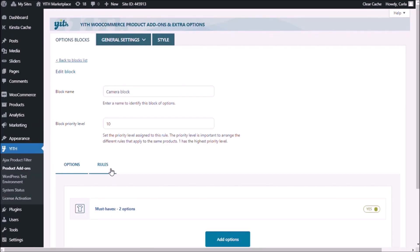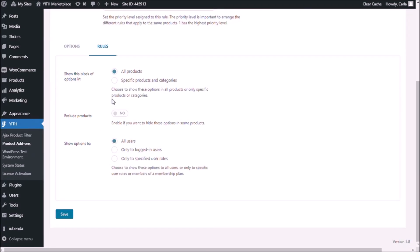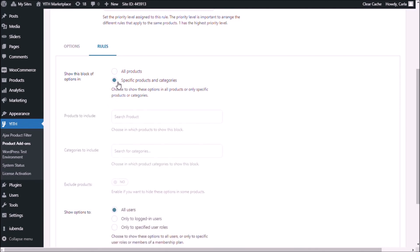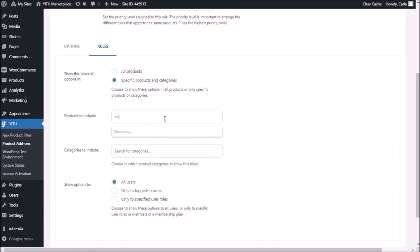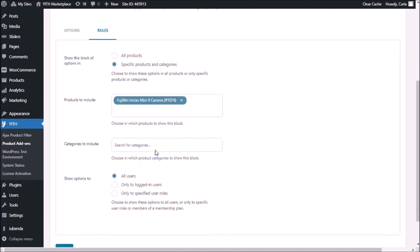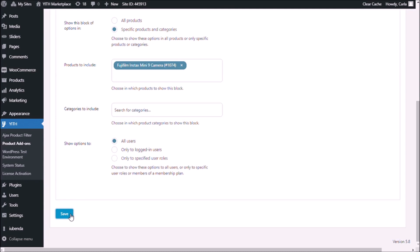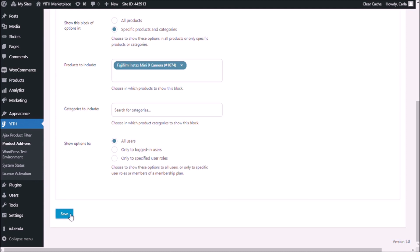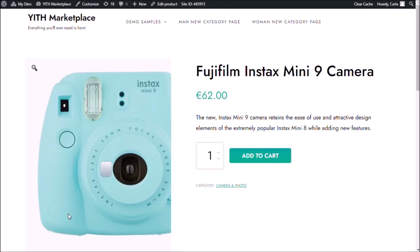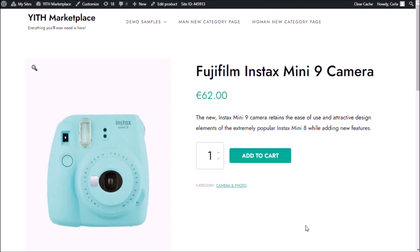Now rules. And we're going to assign this block of options to the specific product, the Instax Mini 9 camera. Save. Let's see how it looks like on the site. Refresh.